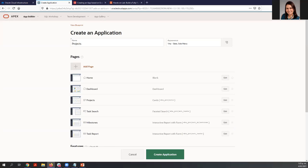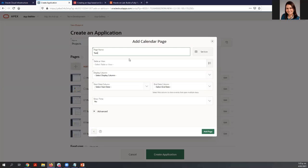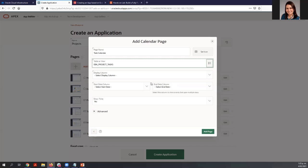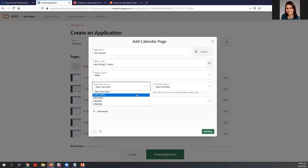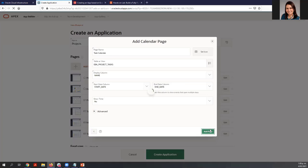The last thing is we are going to include a Calendar. Add a new page and click Calendar. The name of this page is 'Task Calendar.' Select the table — in this case, EBA Project Task. We are going to display the Name, for Start Date select the Start Date column, and for End Date select the End Date column. Add this page.